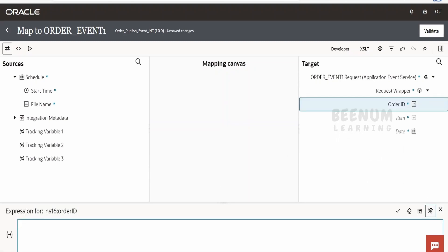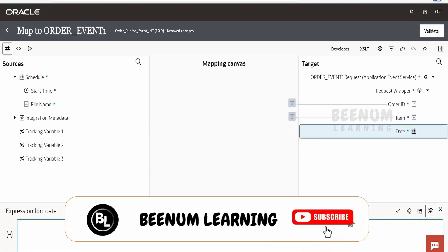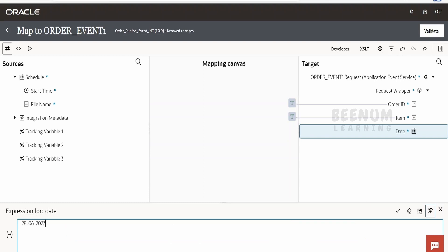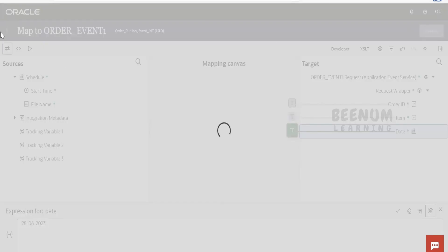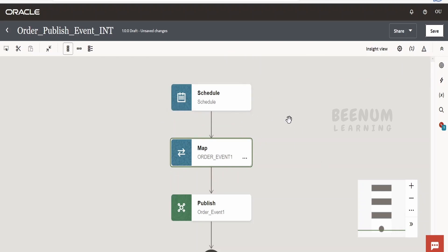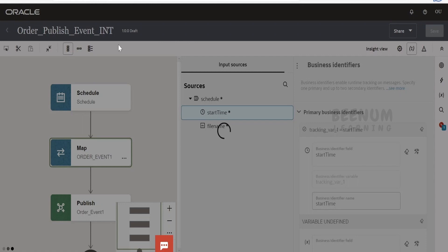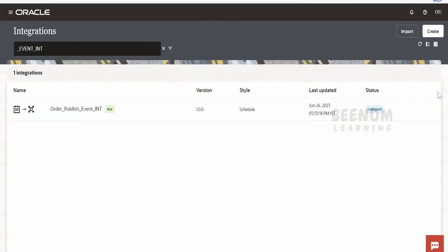Click Edit on the mapper to populate the details. I'll hard-code dummy values here, but in your case you should be getting data dynamically from a source application. Let me provide 'electric fan' as the item, click Save, provide today's date as 28 June 2023, then click Validate. Once the mapper is validated, go back. Whenever the integration is triggered — for example when an order is created in Fusion — this integration will be triggered and will publish data to the event.